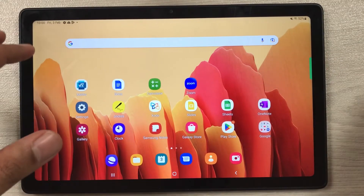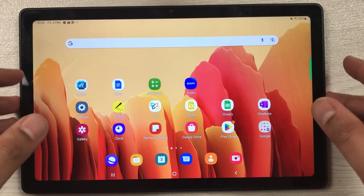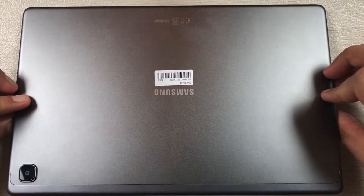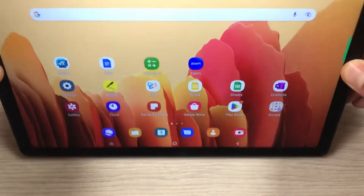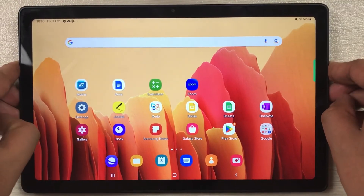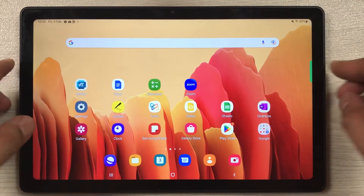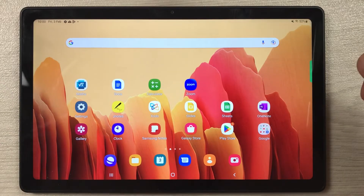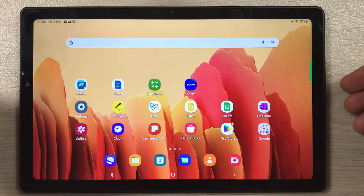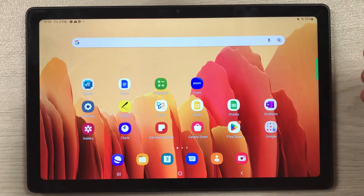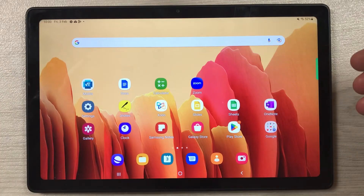Hello guys, I hope you are doing really well. Today I have with me the Samsung Galaxy Tab A7 2022. In this video I'm going to talk about how you can get Microsoft Office for free on this tablet — how you can use PowerPoint, Microsoft Word, or Microsoft Excel. The Office I'm going to talk about is the web-based version, so you always need an internet connection.